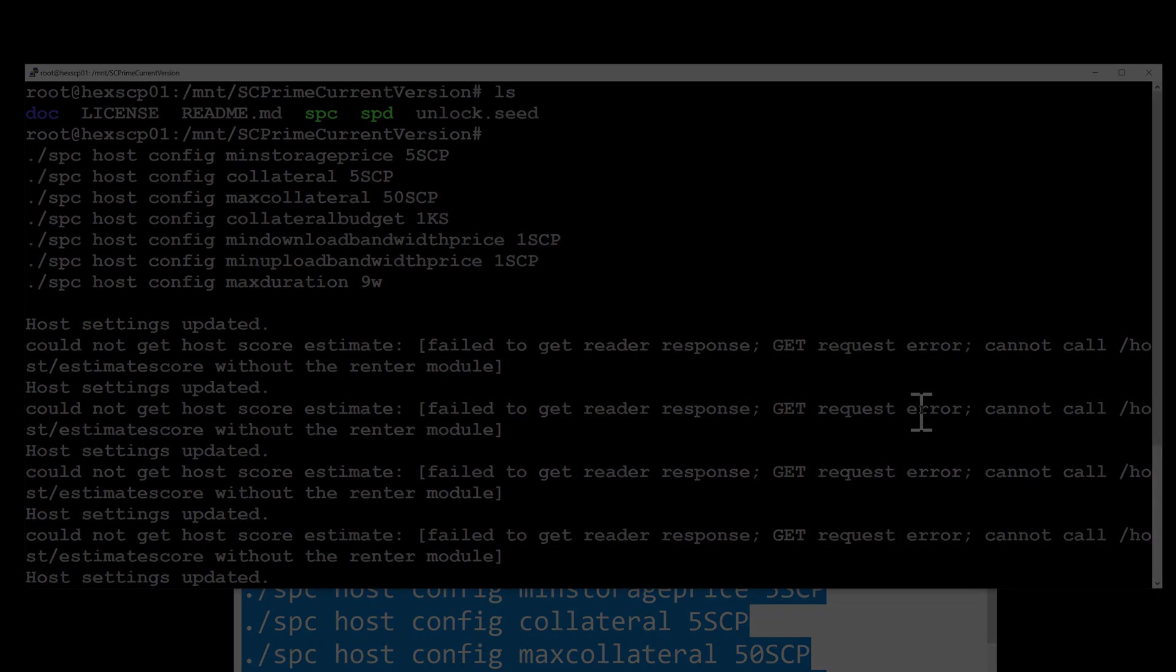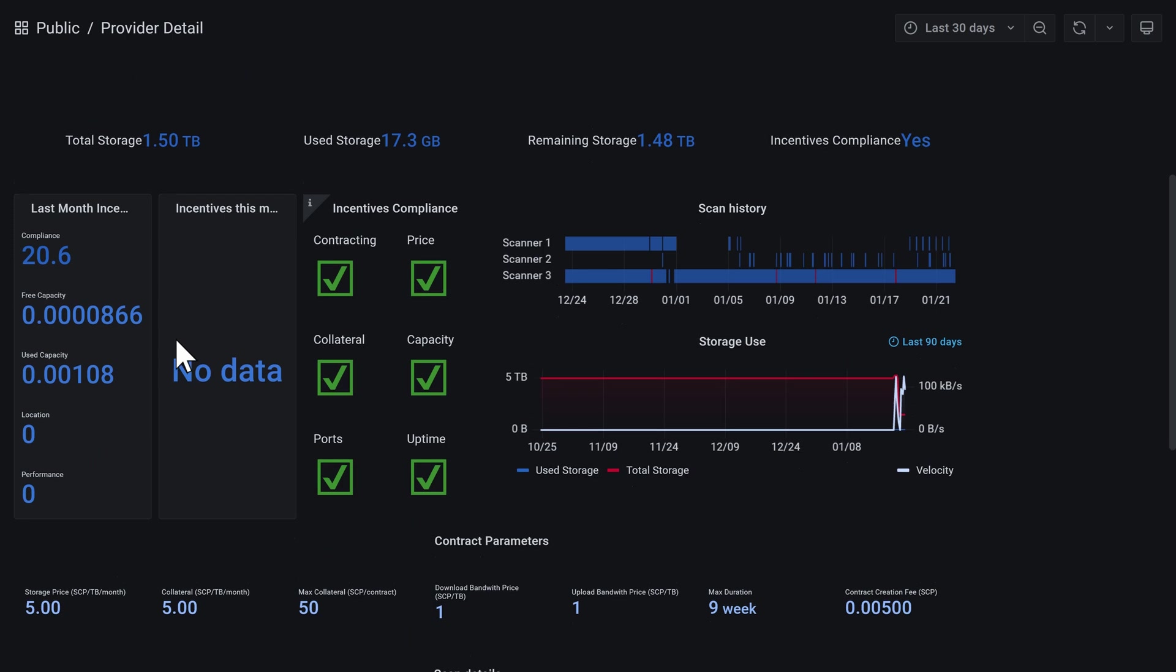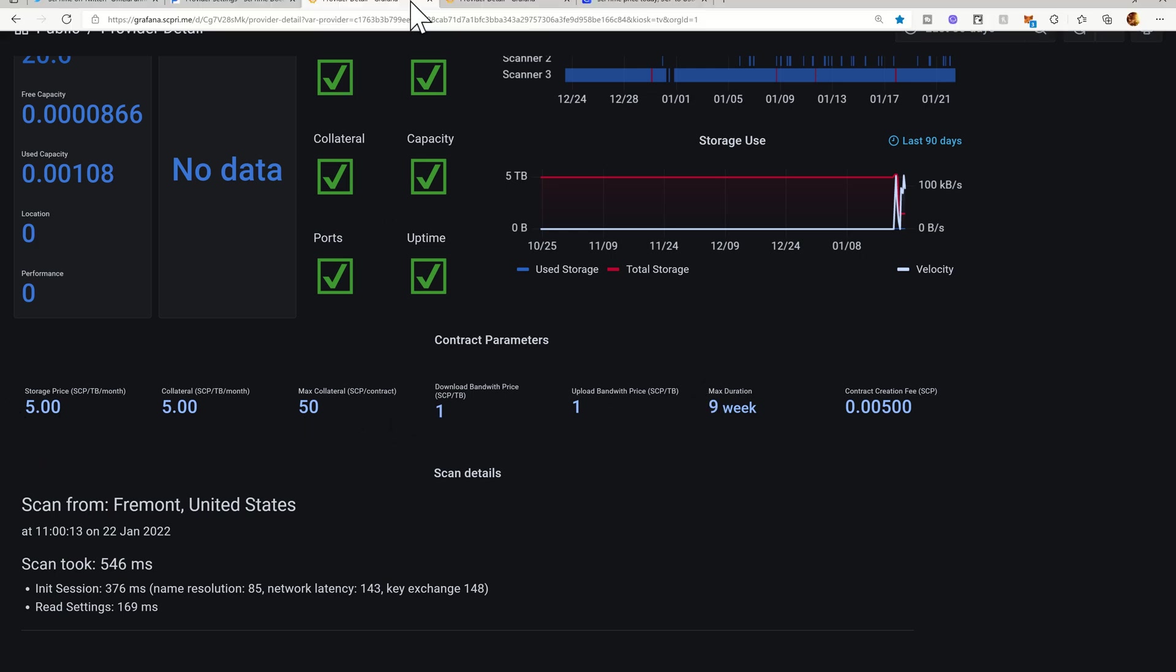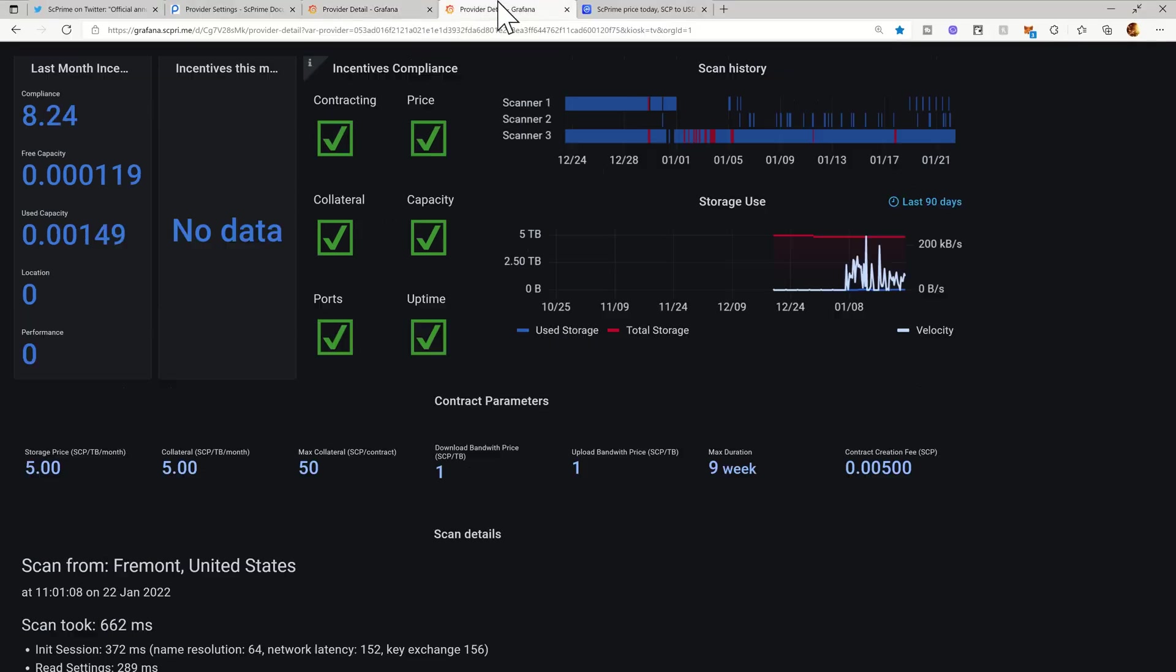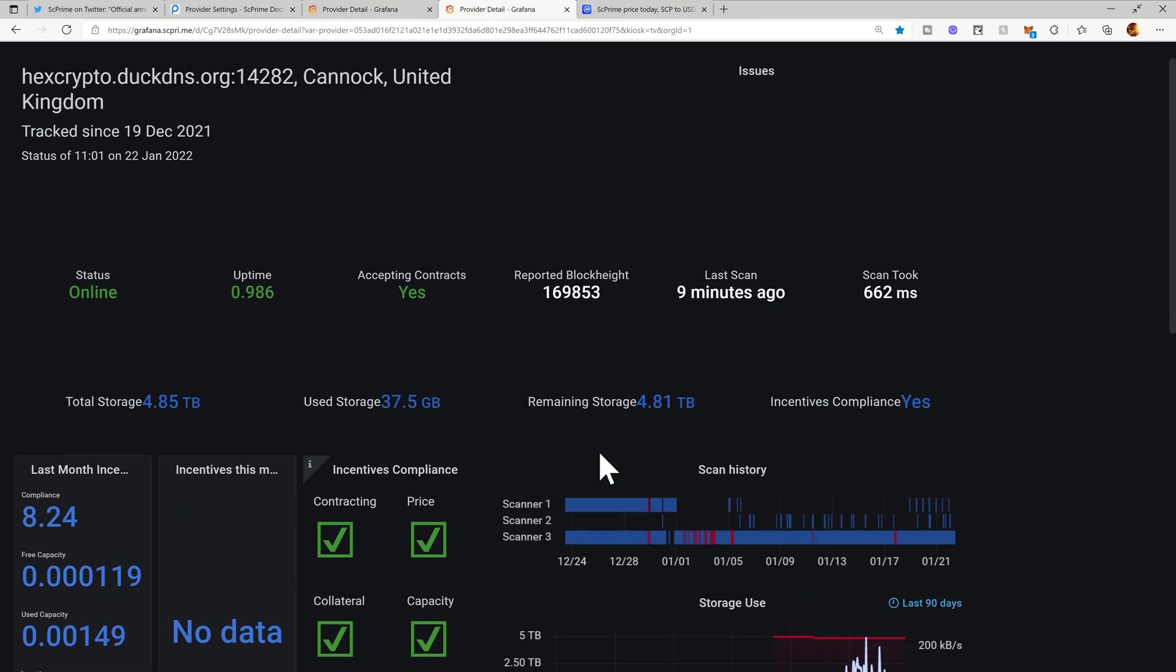Okay, it's been about half an hour or so and the contract parameters have now updated on both my nodes. We're down to 5, 5, 50, 1, 1, and 9 on my Windows node. On my Linux node we've got the exact same settings.